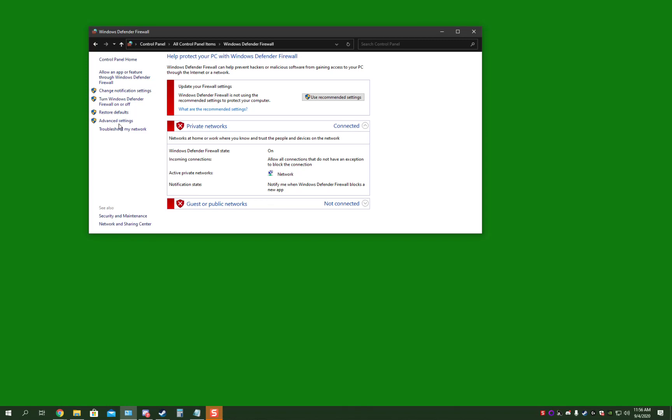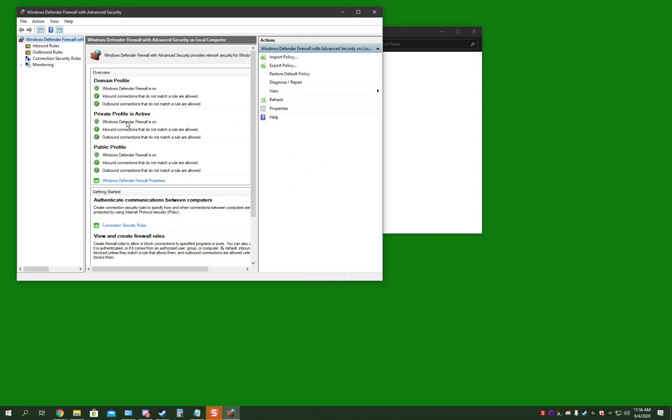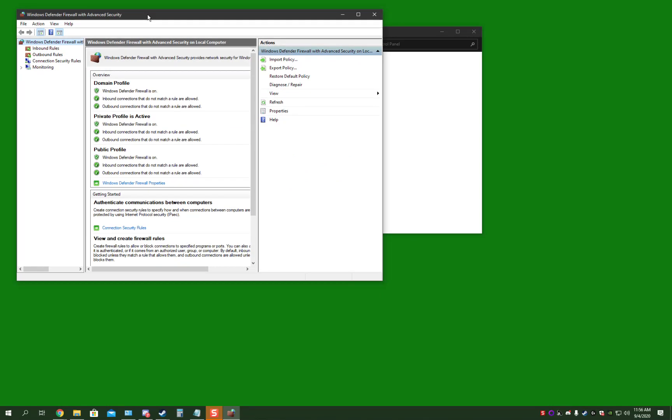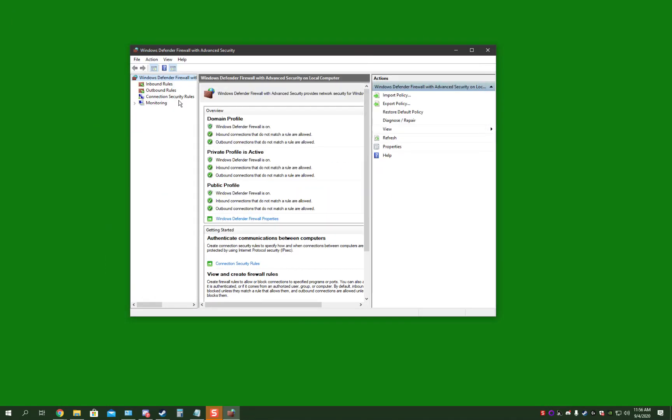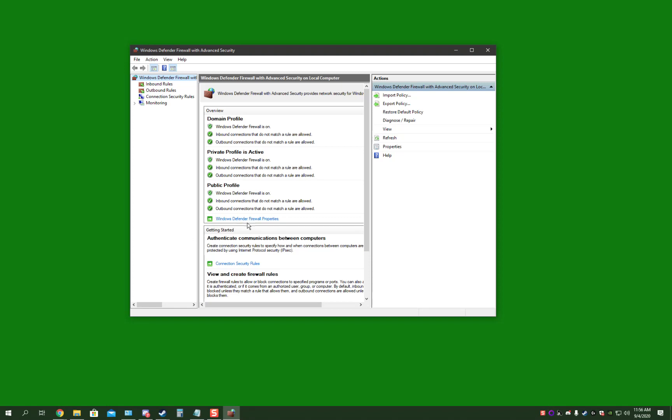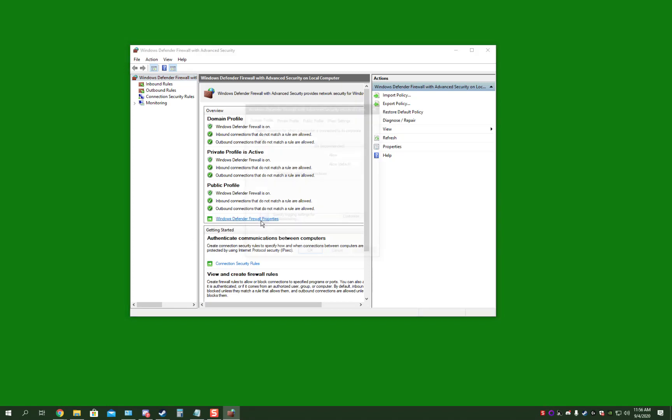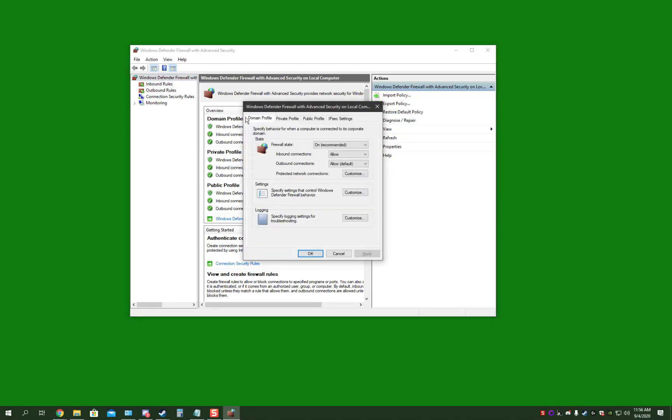On the Windows Defender Firewall, you go to Advanced Settings. In Advanced Settings, you want to go to Windows Defender Firewall Advanced Security, and then go to Windows Defender Firewall Properties.